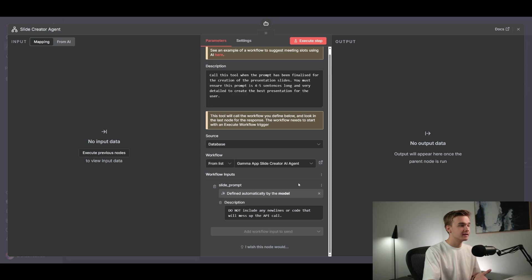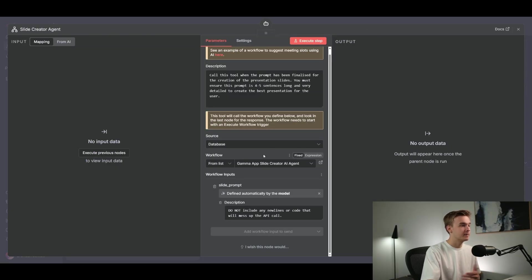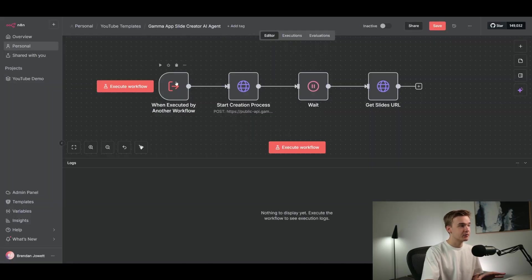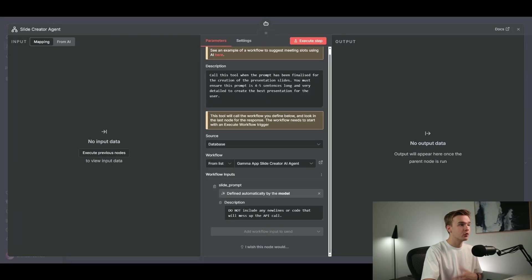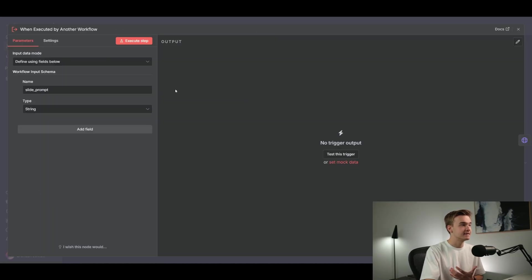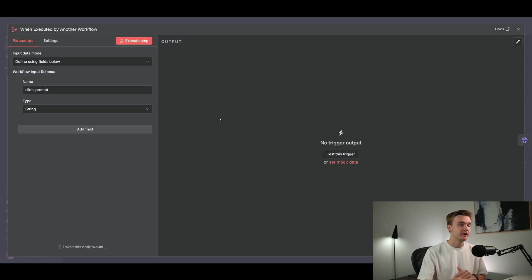The first node in the second workflow is 'when executed by another workflow' — this is necessary in order to be called from the tool. Once we've added this in, you'll see the workflow input schema, which determines what types of data we want to receive from the other agent. In our case, the only thing we need is the prompt we're going to use to generate those slides. I've added in a string variable called 'slide_prompt'. Once you've added that field, if you go back to the tool it will automatically populate from the workflow you put it on.